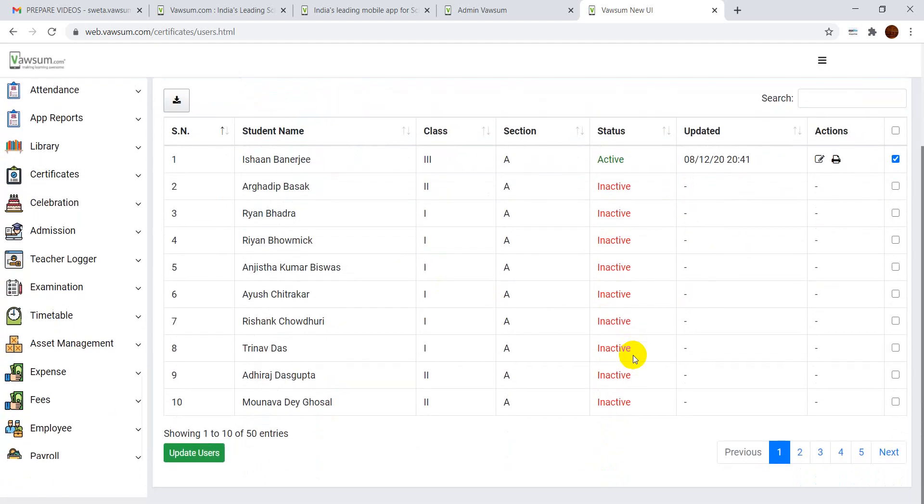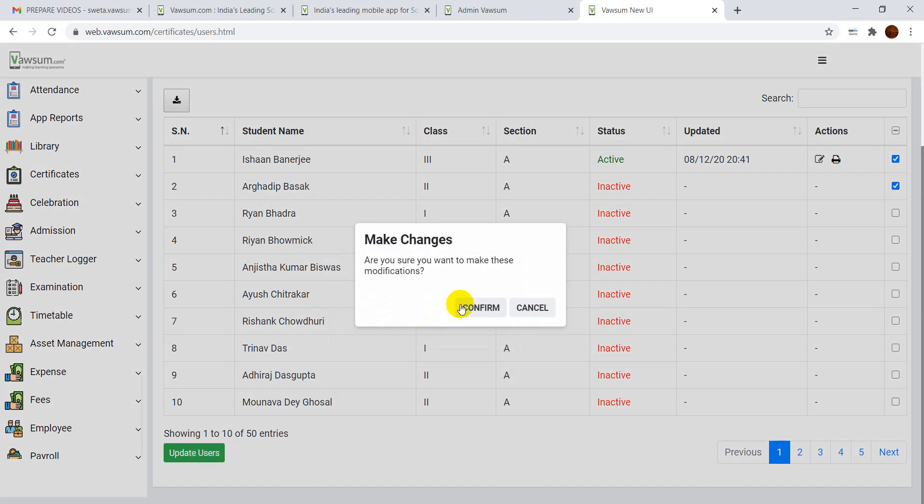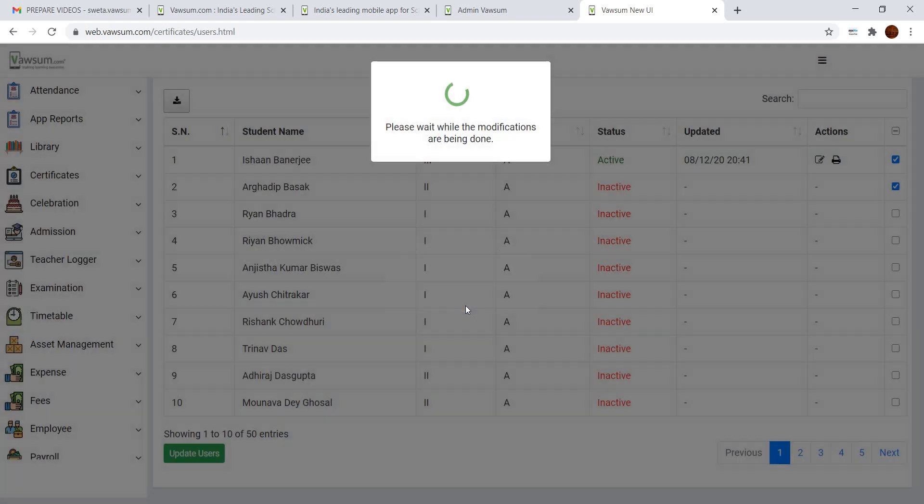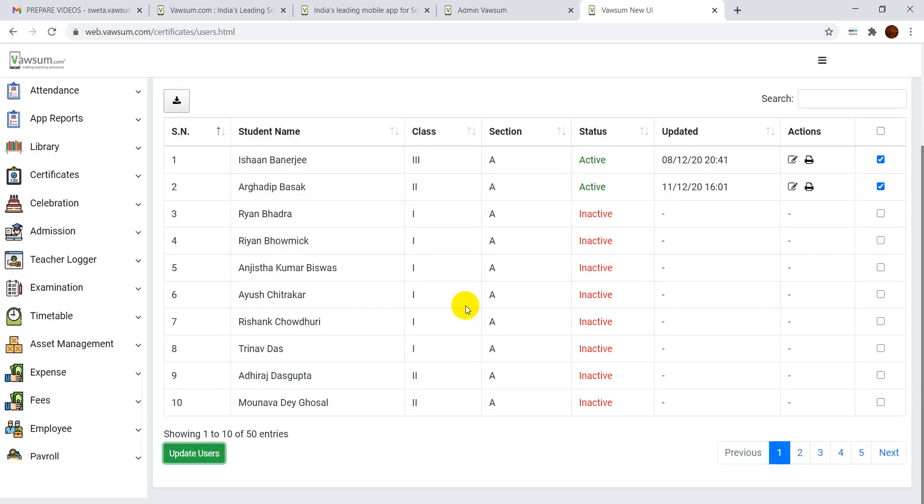Now if you want to print any of these students, first of all what you need to do is you will have to activate the student. If you want to print the student, the student has been activated successfully.